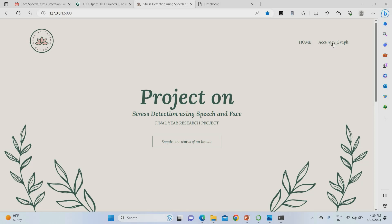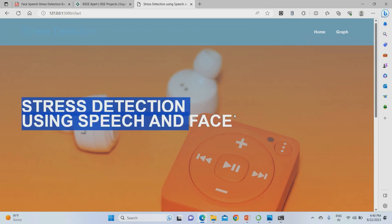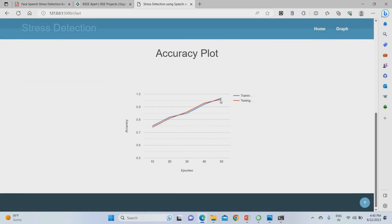To check the overall accuracy of this project, go to the home page and click the accuracy graph. The overall accuracy for stress detection using speech and face is: testing accuracy 96% and training accuracy 97%, which is very accurate compared to current standards.